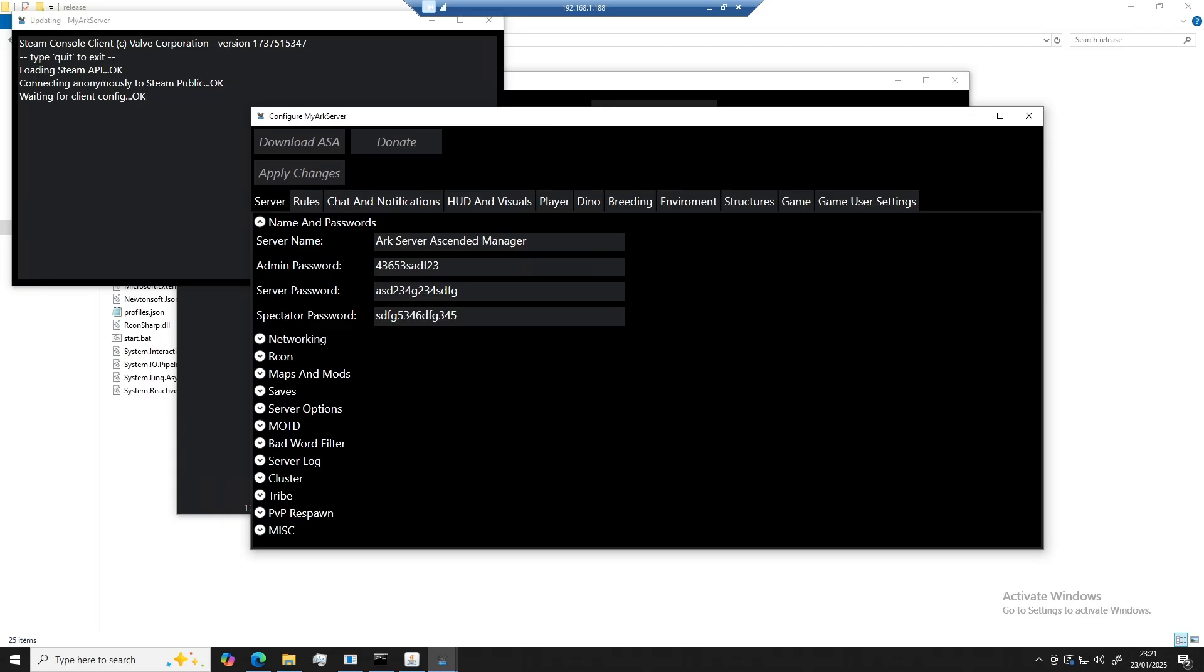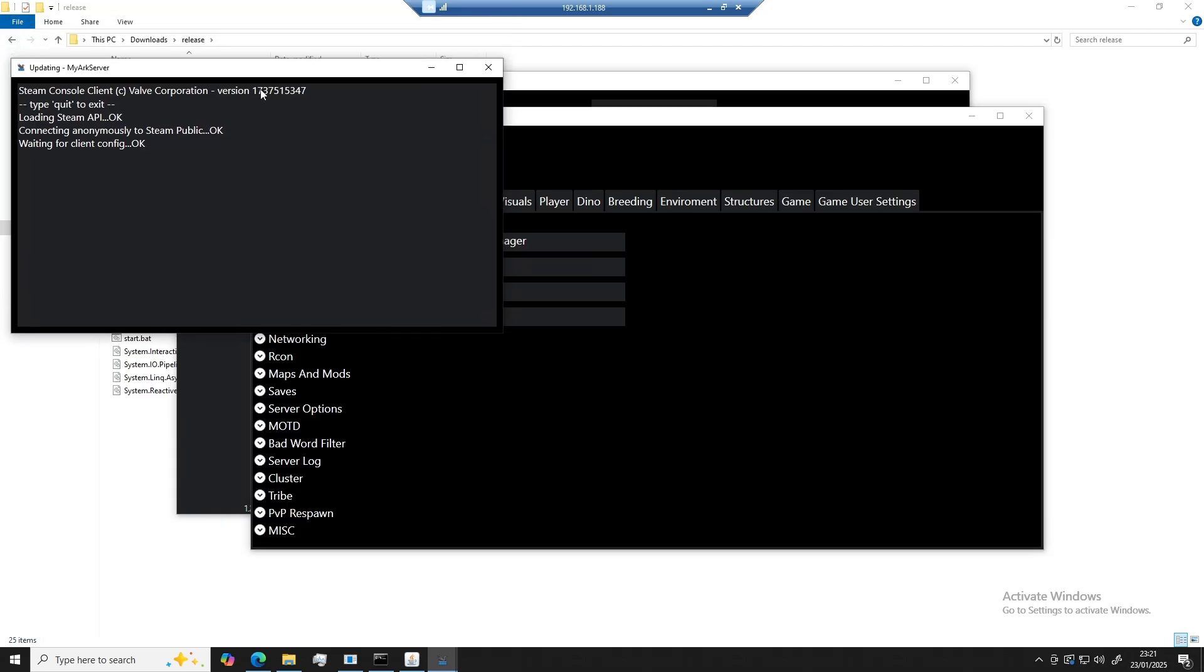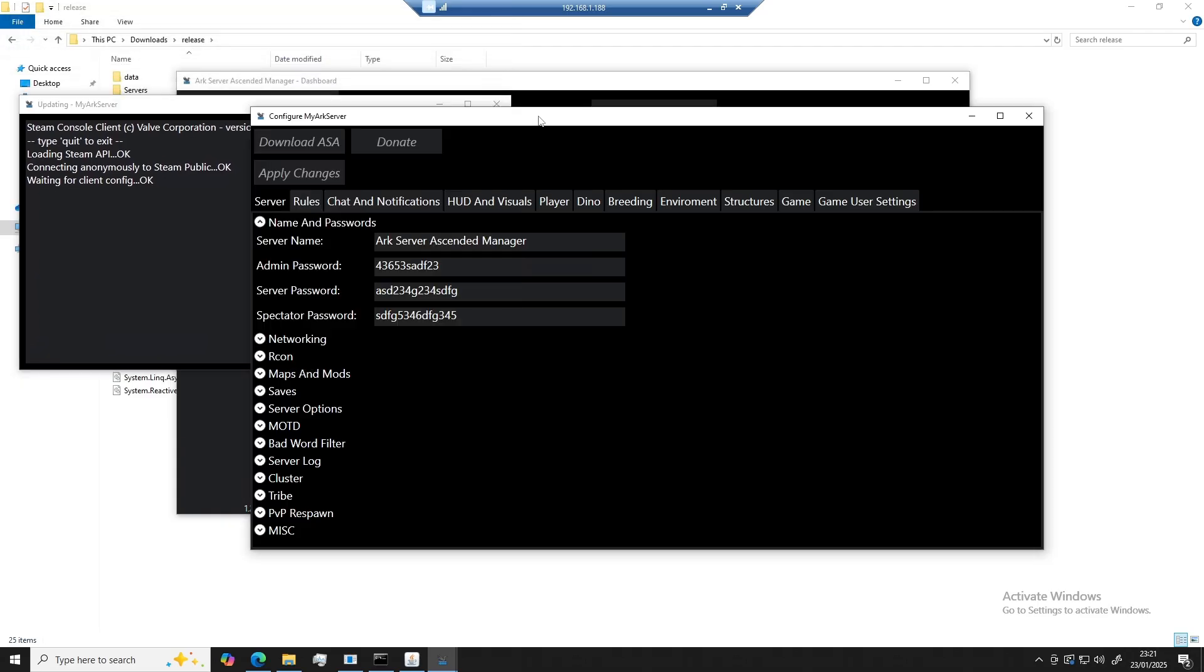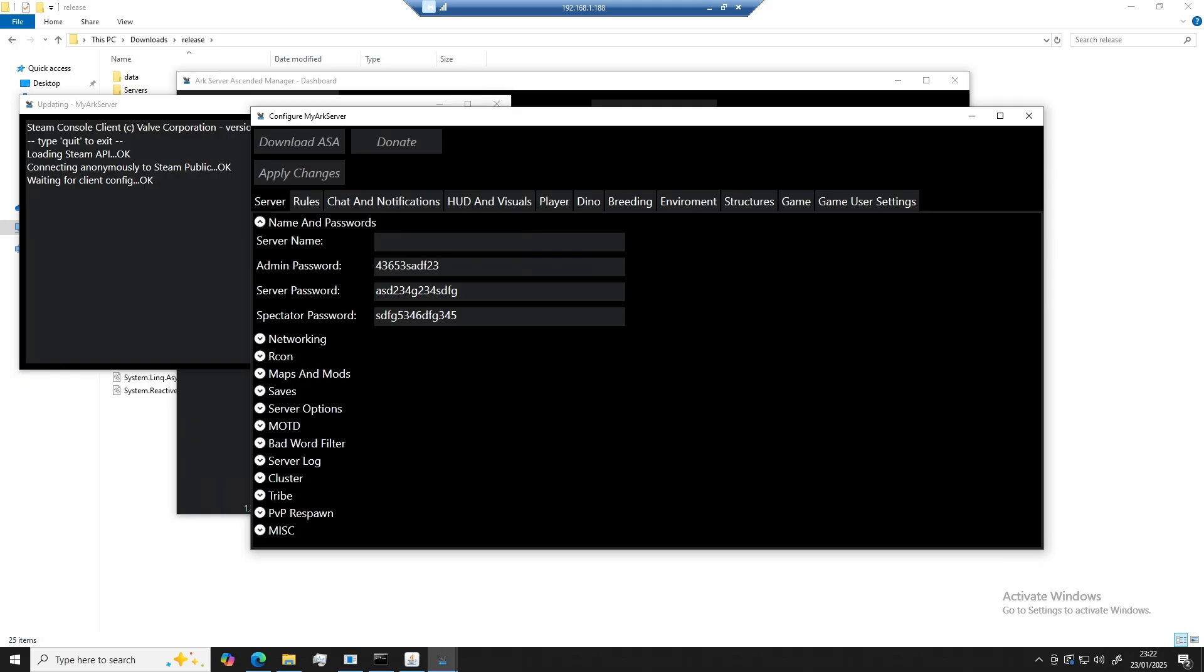While that's downloading, we can go ahead and configure a few options if you'd like. I'm going to start with the server name. So I'm just going to call this Brad's ARK server.